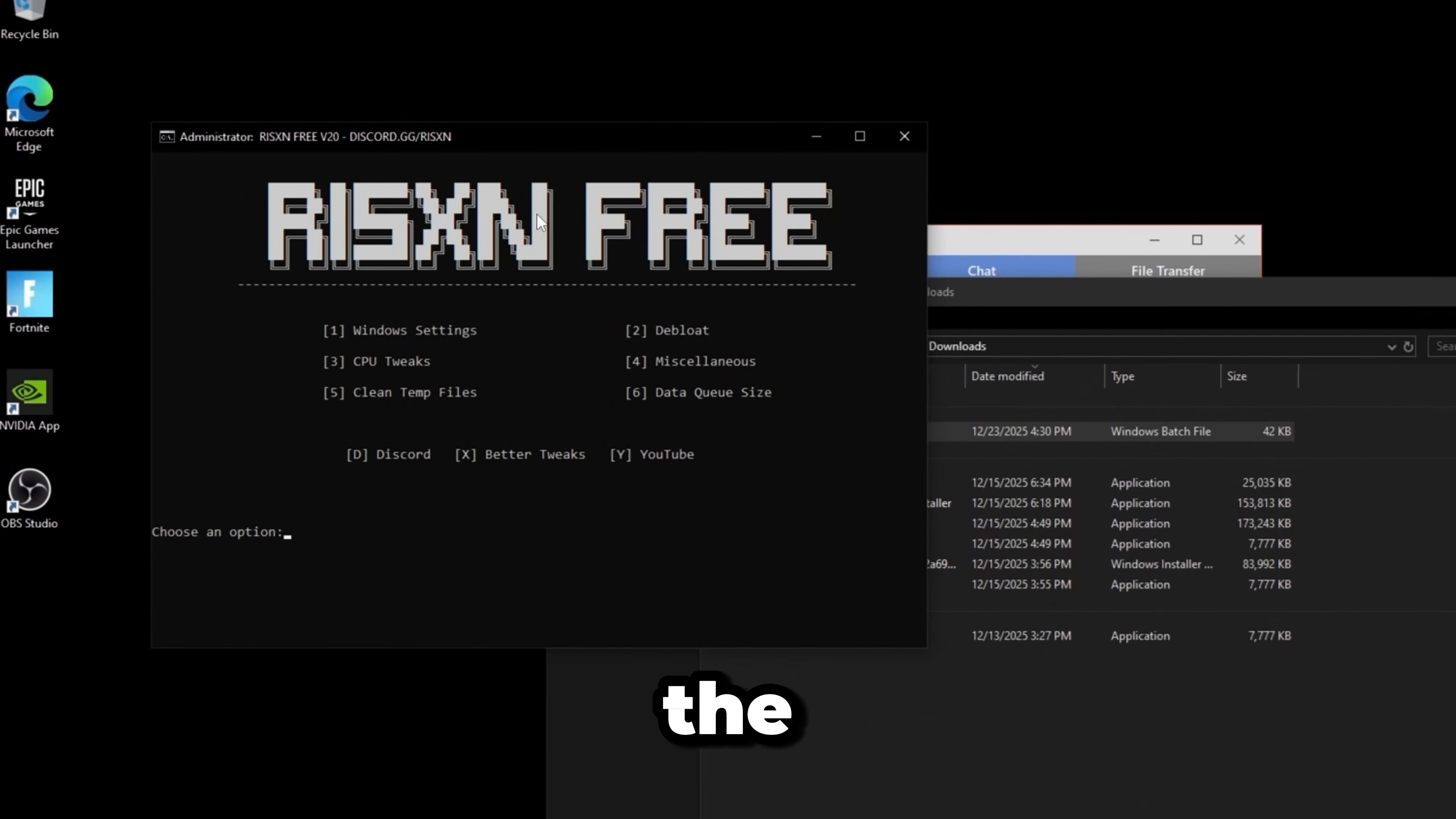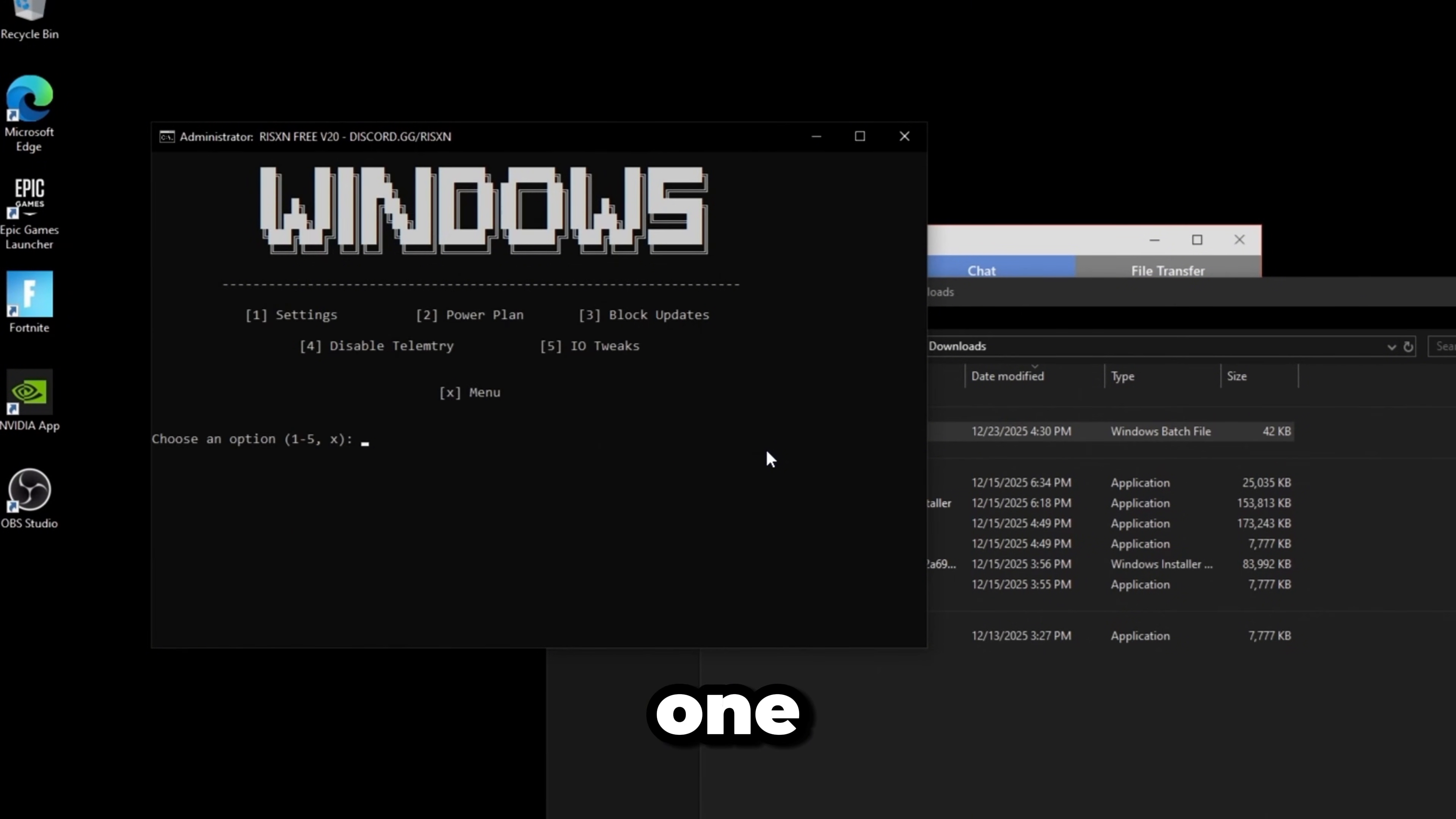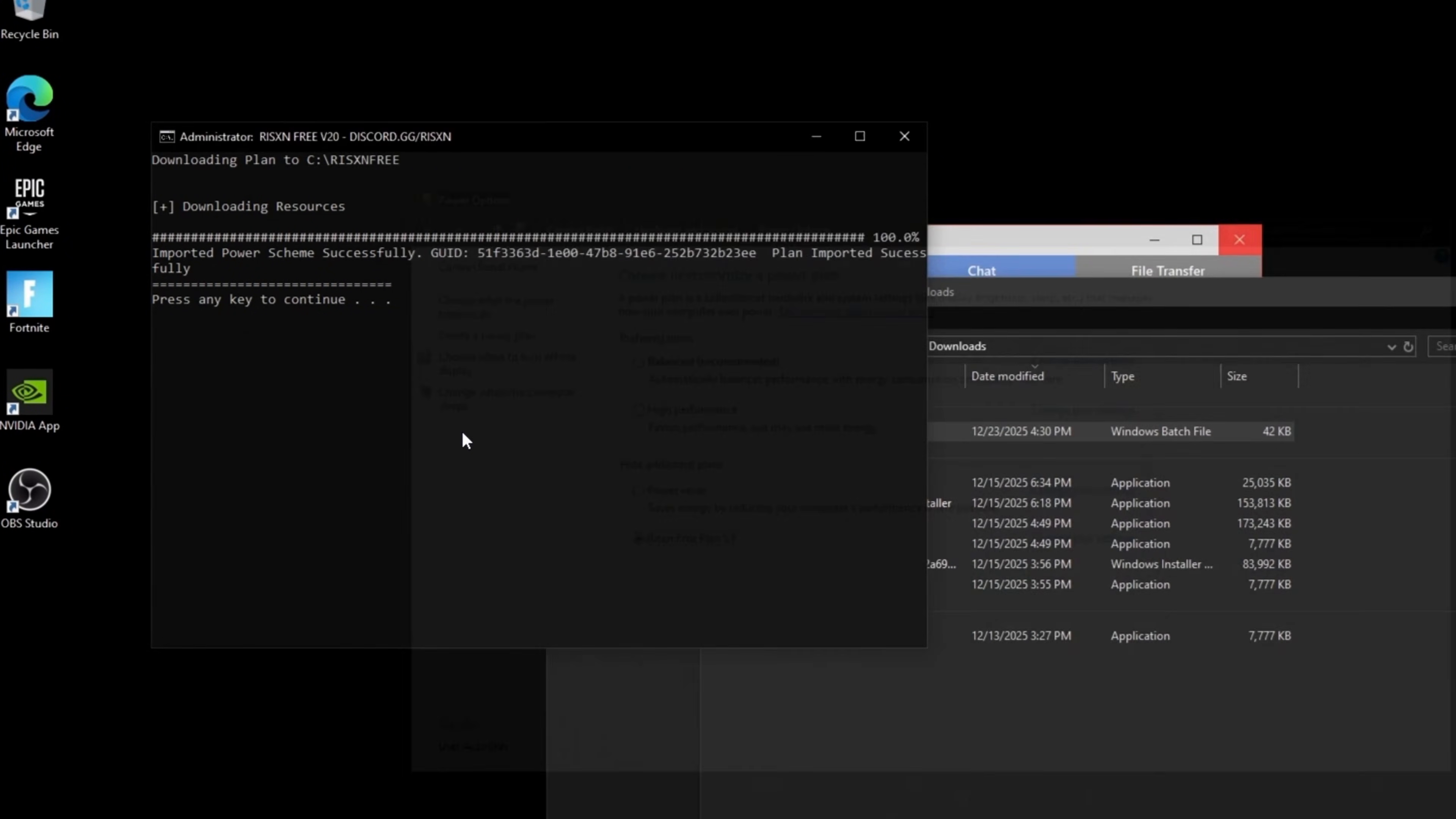First thing is type in one for Windows settings. I'm going to go through and do all of these. You can take your time and read it if you want to know what it does.